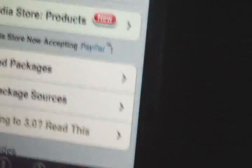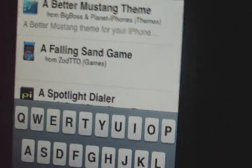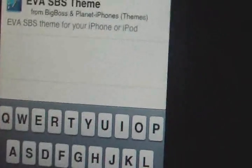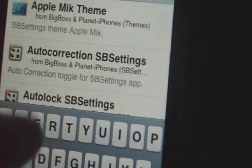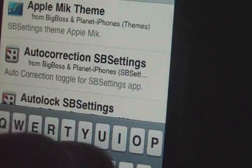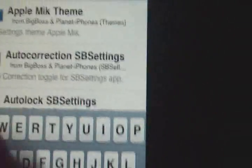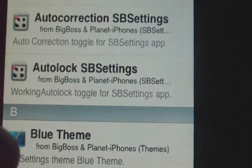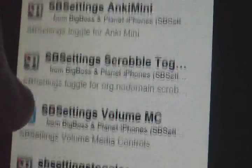Alright, so what you do is go to search and you want to search for SBSettings. You're probably going to get a lot of results because there are different themes and different little widgets and toggles you can put on there. But what you want to get is the SBSettings app itself. Just scroll down and you should see it in here somewhere.